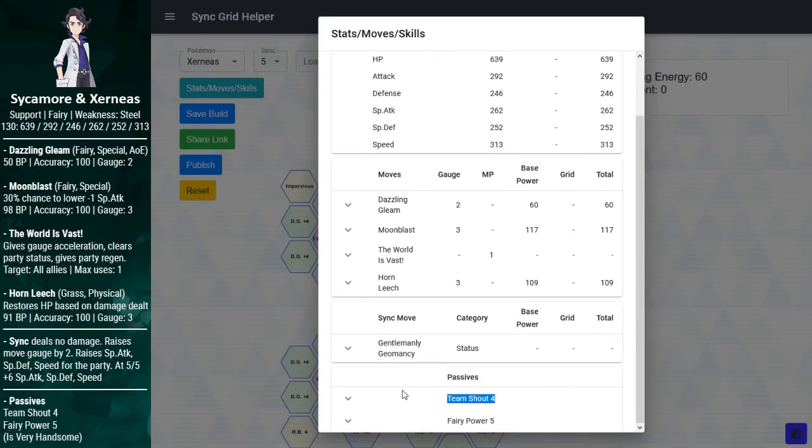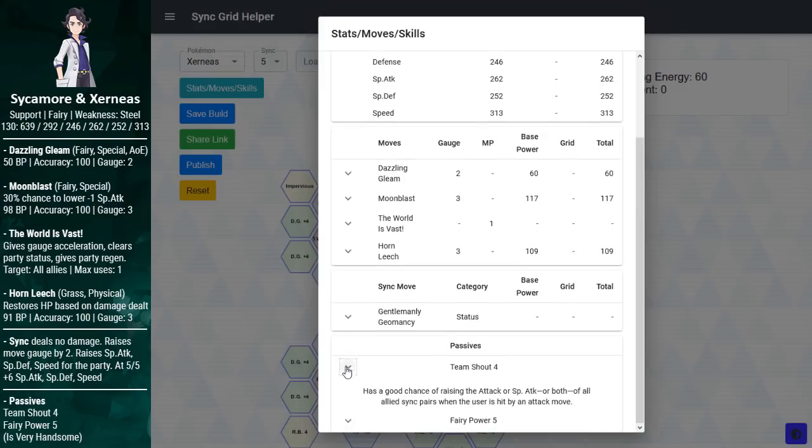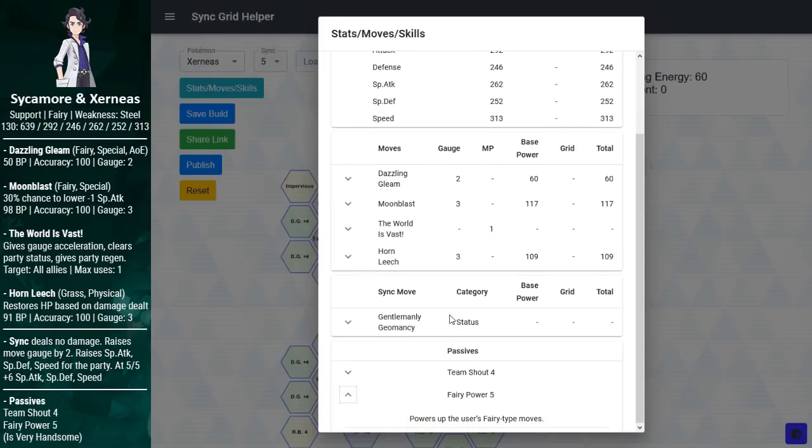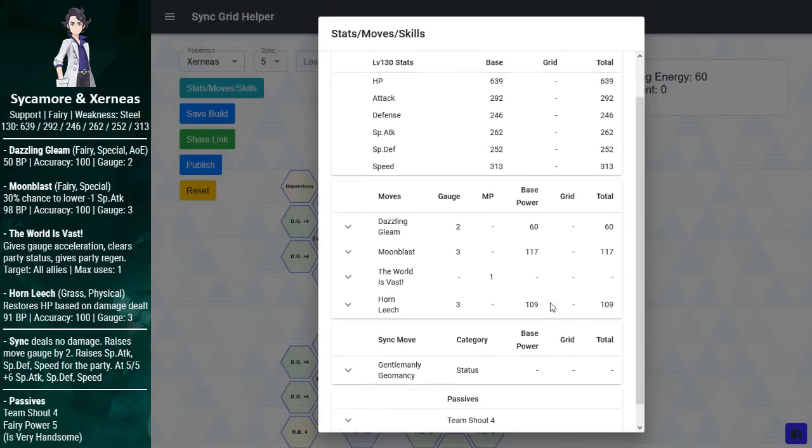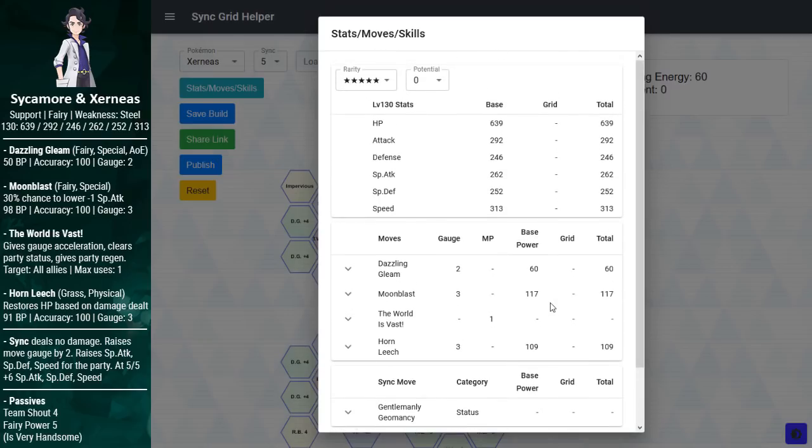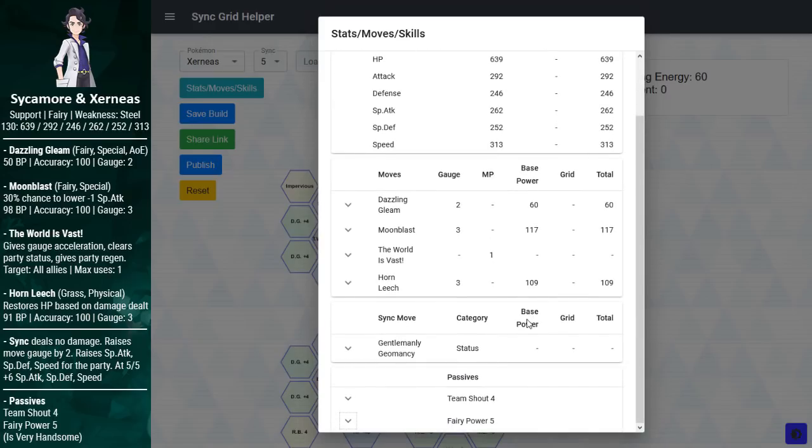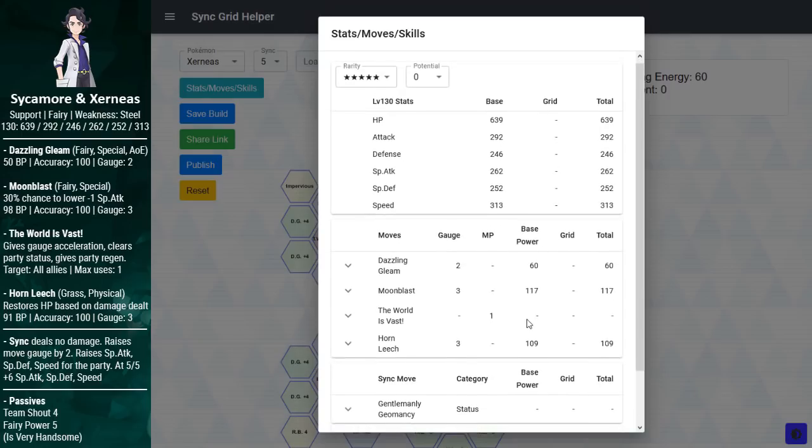And Horn Leech is a draining move. If you play Giga Drain Rosa, then you kind of know the drill here. You drain some health back, so when set up right, this doesn't even need potion support. It just has everything for a tank. Then we have Team Shout, and this is SS Blue's passive, where if you get hit, you have a 50-50 shot of raising the party's attack and special attack. And Fairy Power gives you a free multiplier for Moonblast and Dazzling Gleam.